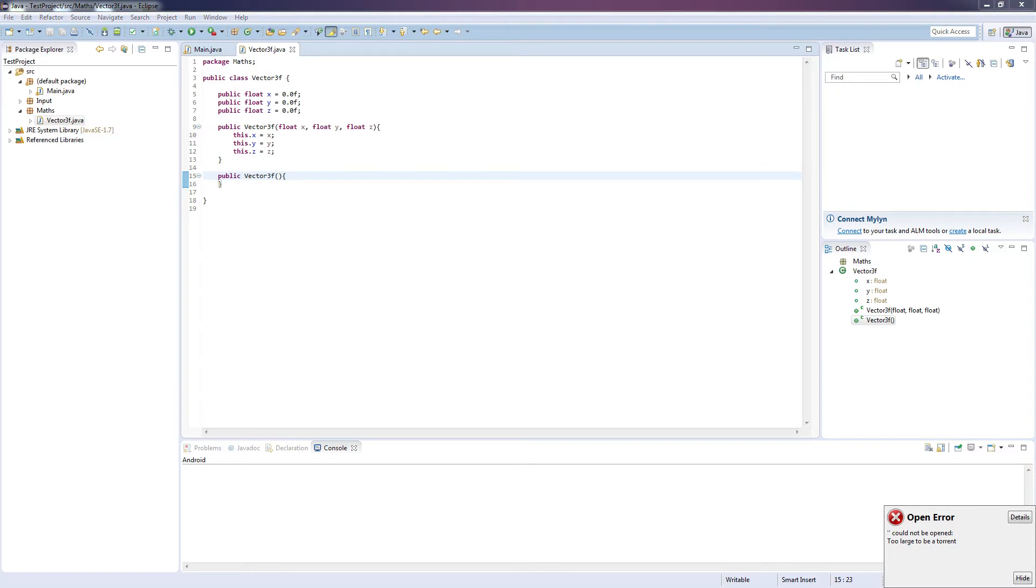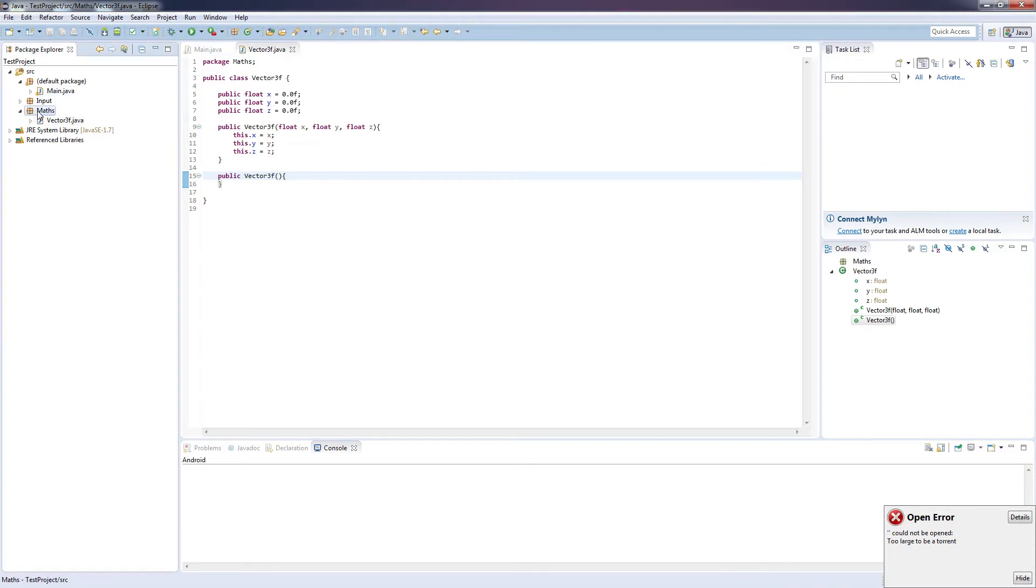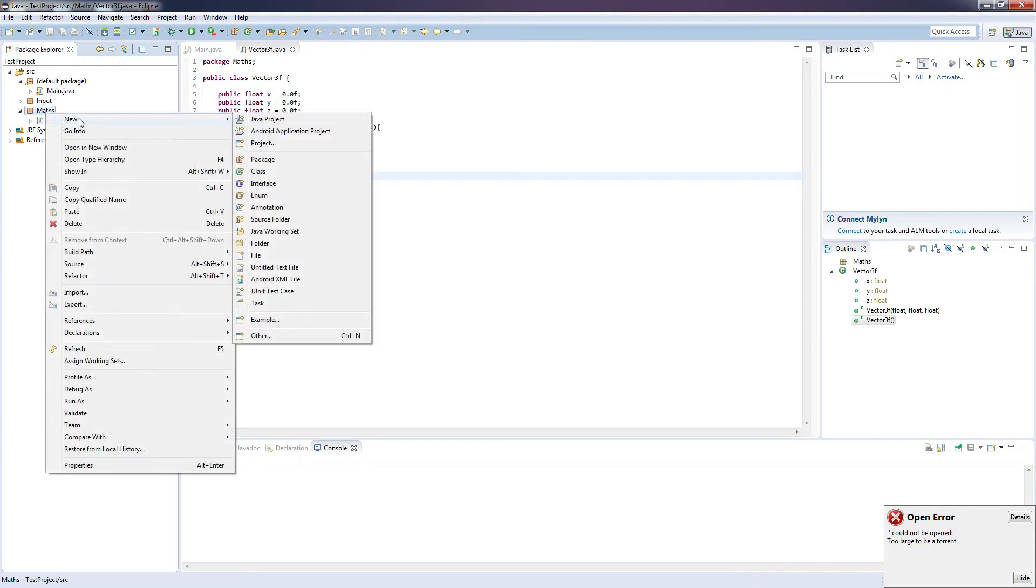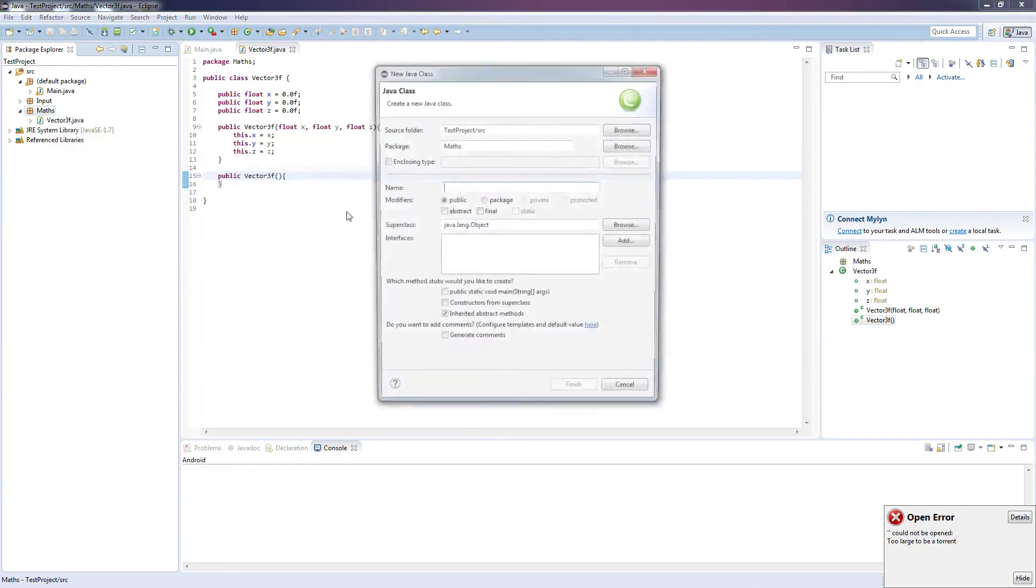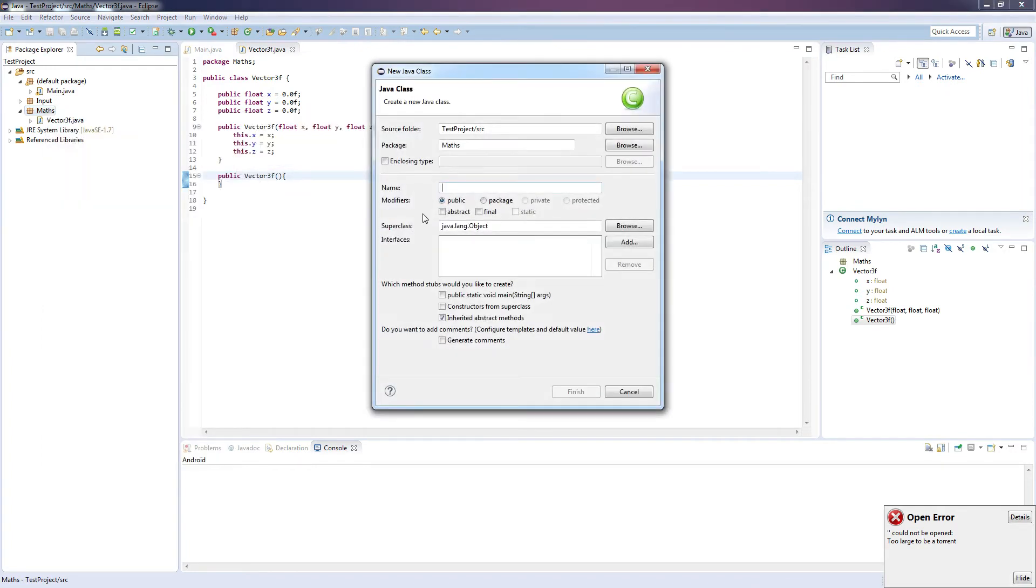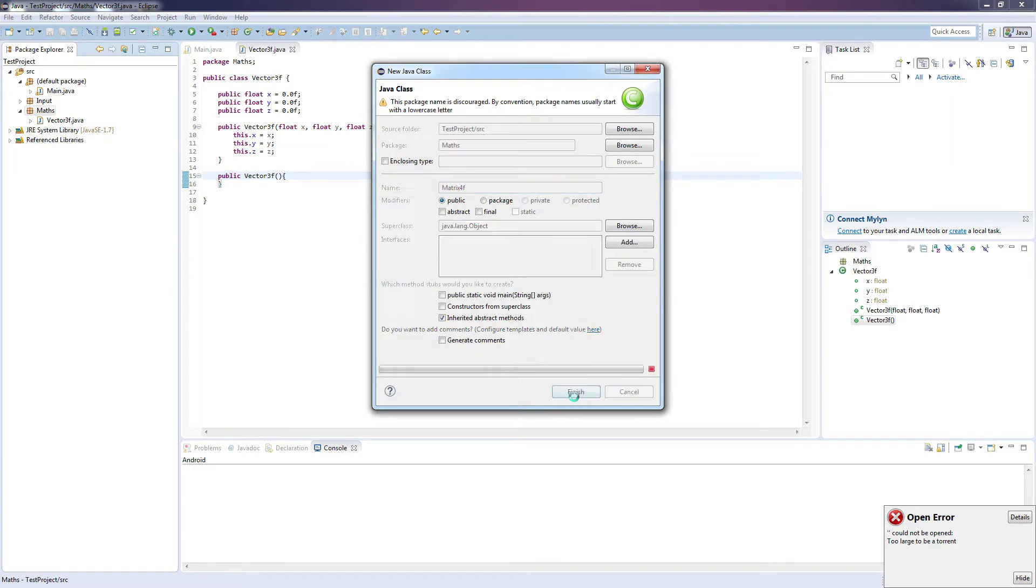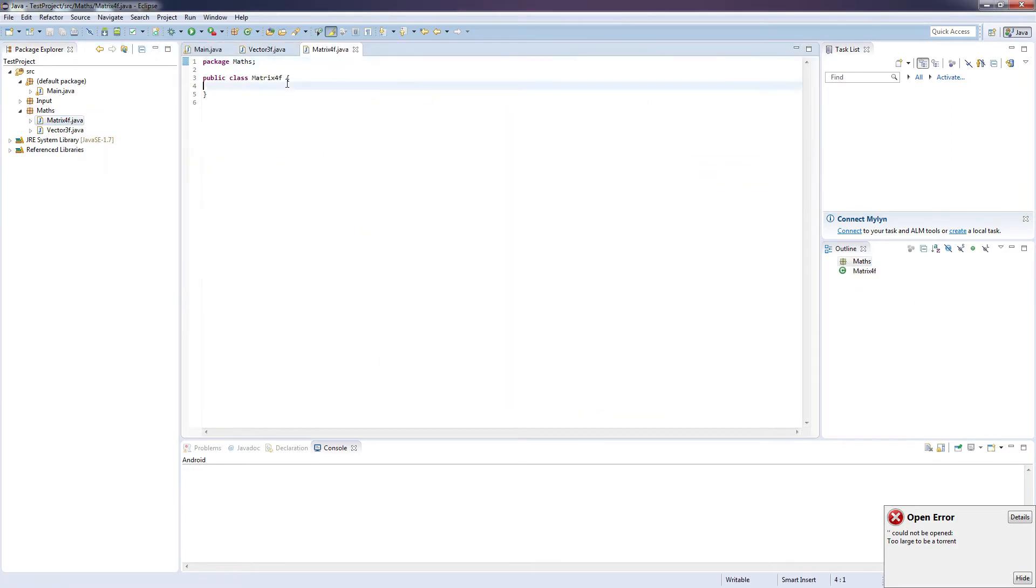And the next class that we're going to need to build is the Matrix4F class. So again, come up to your Maths package, right click, new, class, and call this Matrix4F.